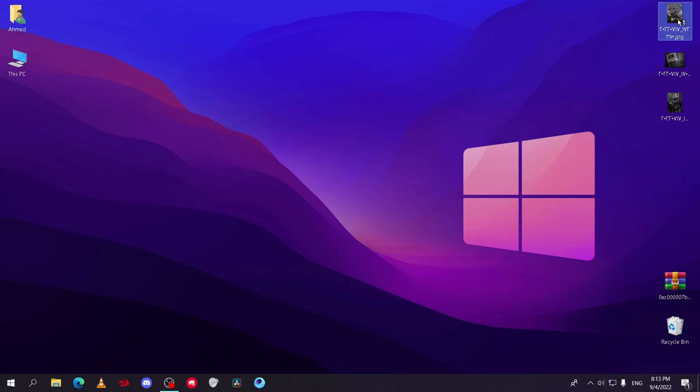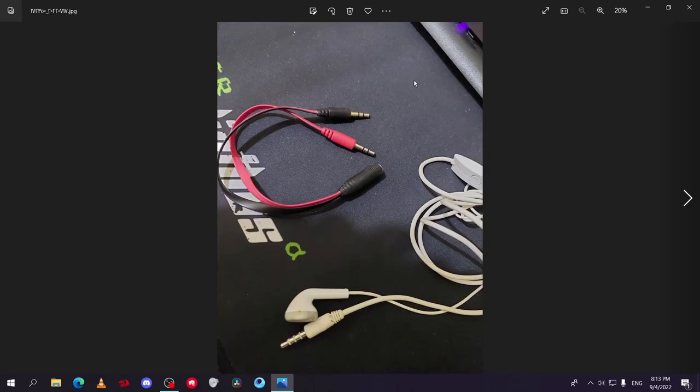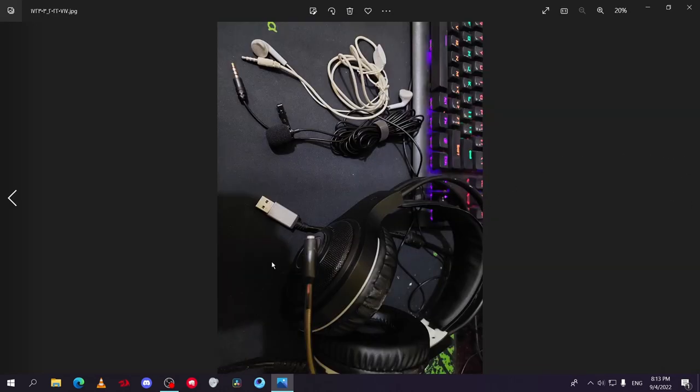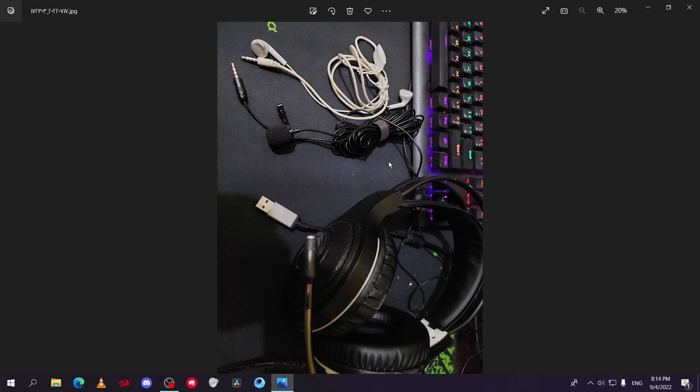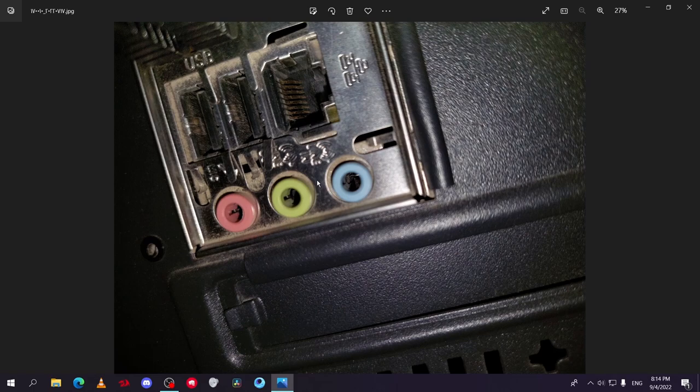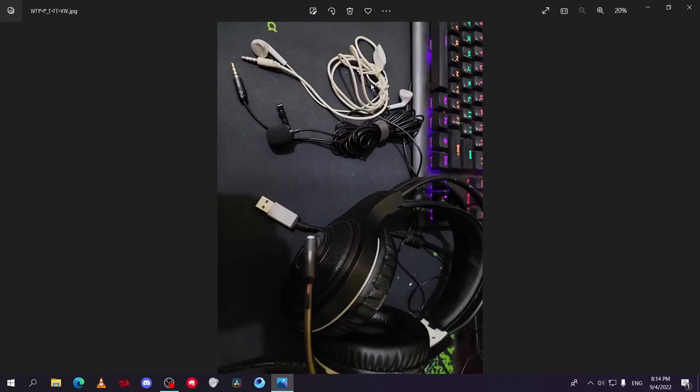As you can see here, these are three types of mics. First one is a headset with built-in mic and it's connected with USB input, so connect it easily. Second is a Boya mic, and it's a 3.5 millimeter jack input, and you connect it in this input in your motherboard. The third one is earphones, and it's 3.5 millimeters too.